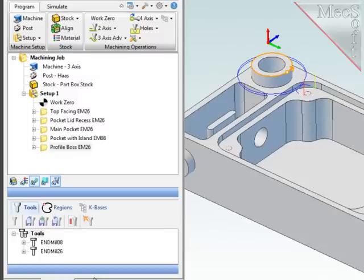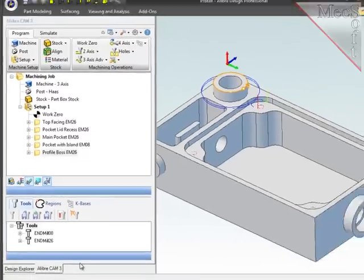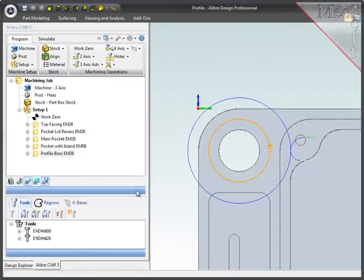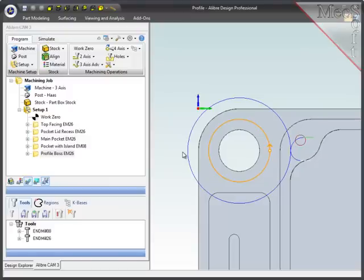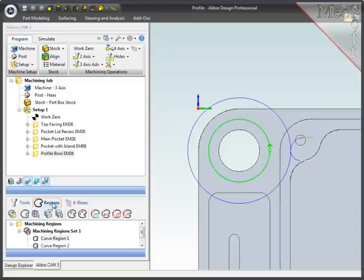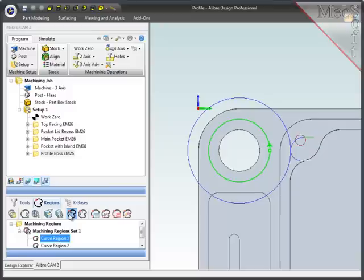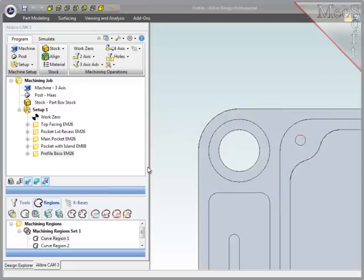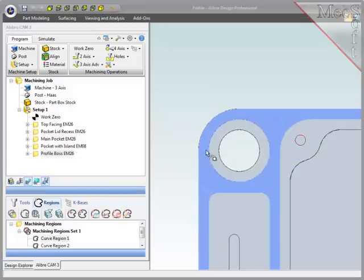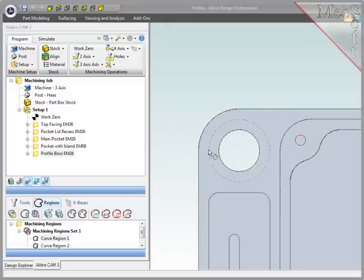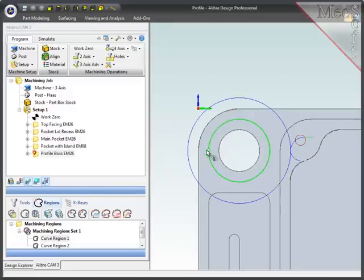So I'll generate the path and everything looks good except that I would prefer to have the entry and exit off the part over here at the 180 position. To correct that, I'll go to the Objects Browser, select Regions, then highlight Curve Region 1 and choose the icon for Select Start Point. I'll then select the 180 position on the region which will redefine its start point there.